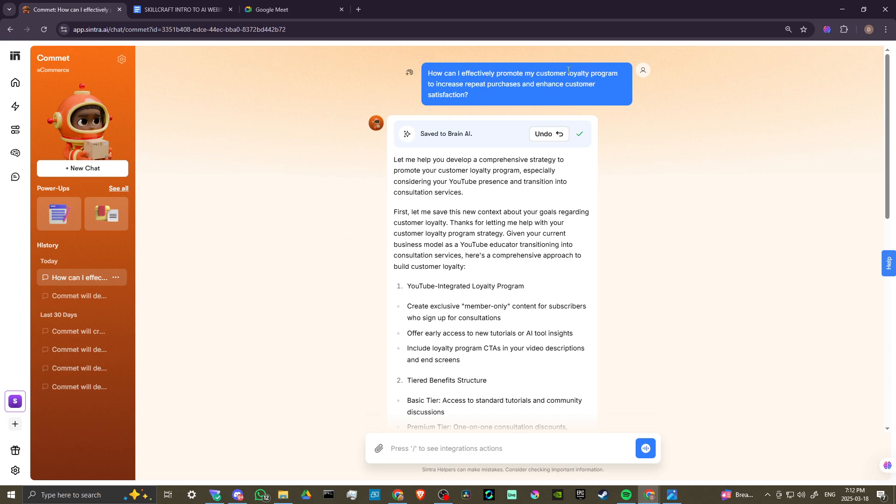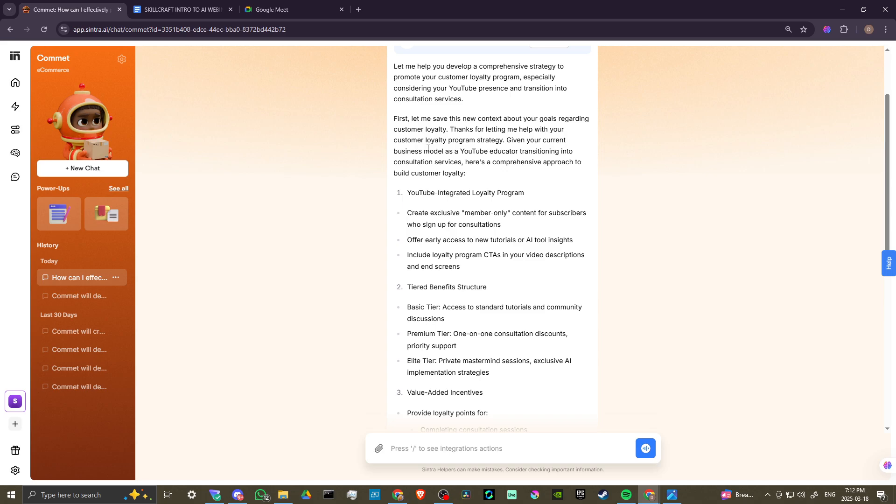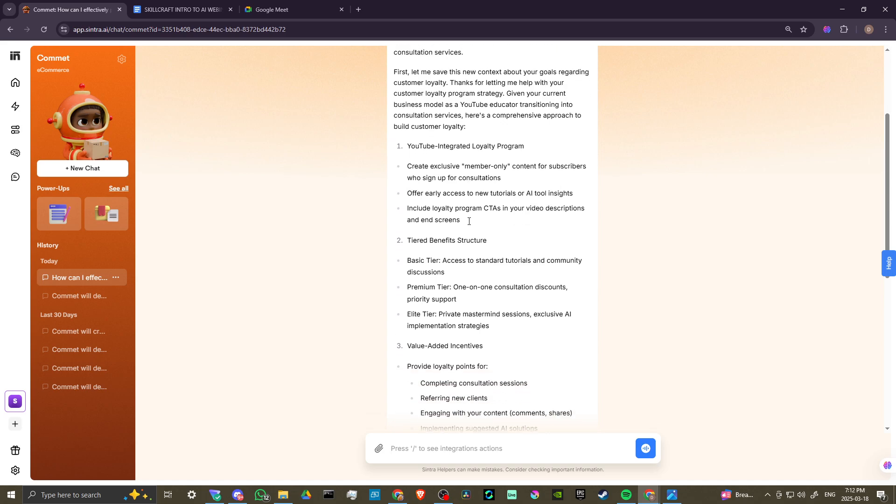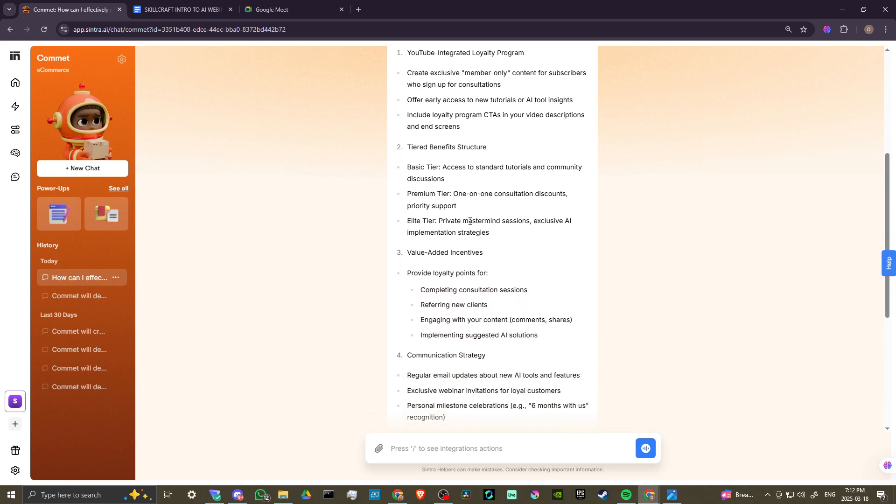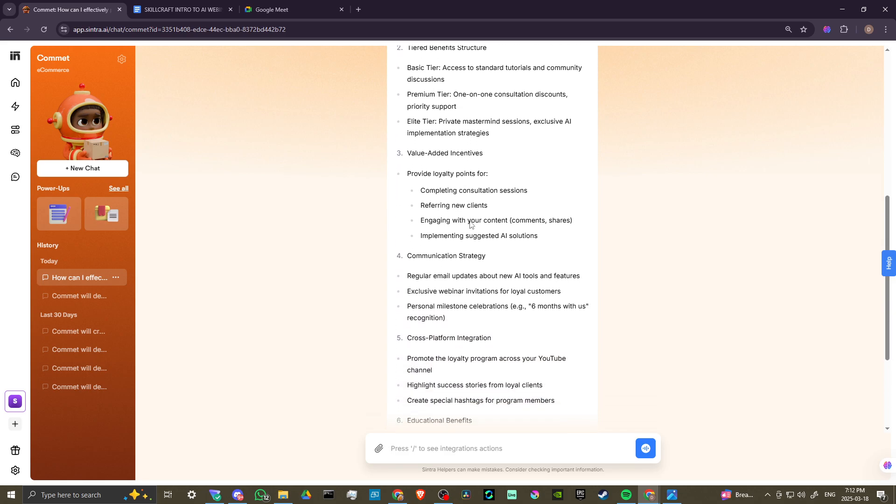How can I effectively promote my customer loyalty program? Comet says, let me help you develop a comprehensive strategy to promote your customer loyalty program, especially considering your YouTube presence and transition into consultation services. And here we have some very interesting responses that I'll spend some time later really digging into them.